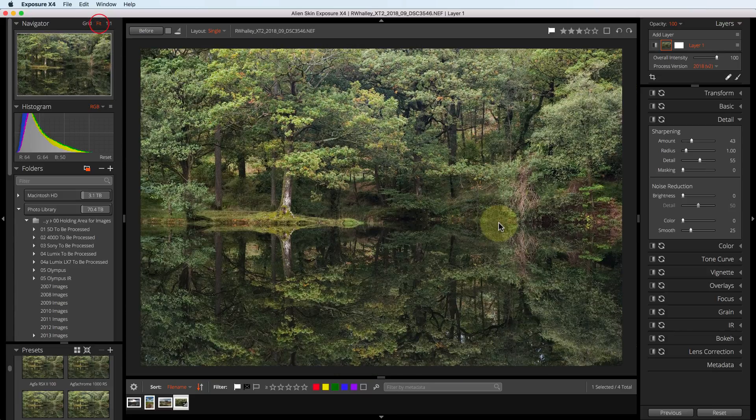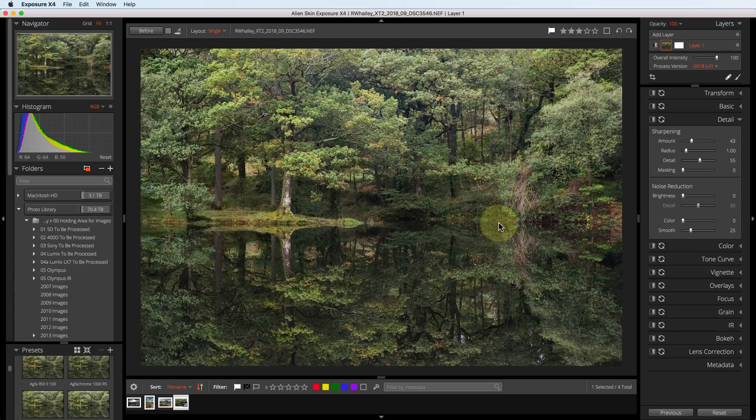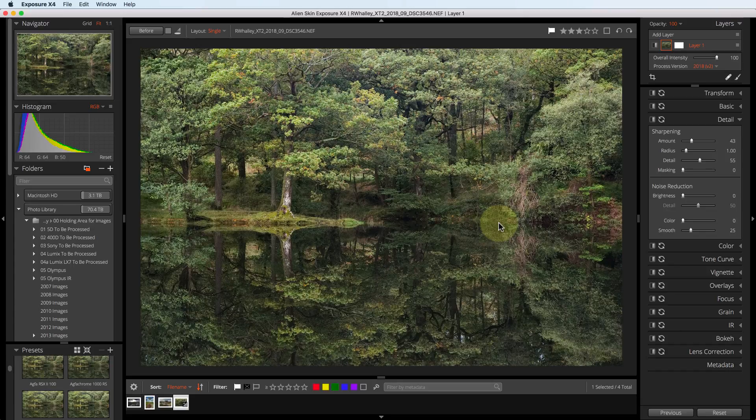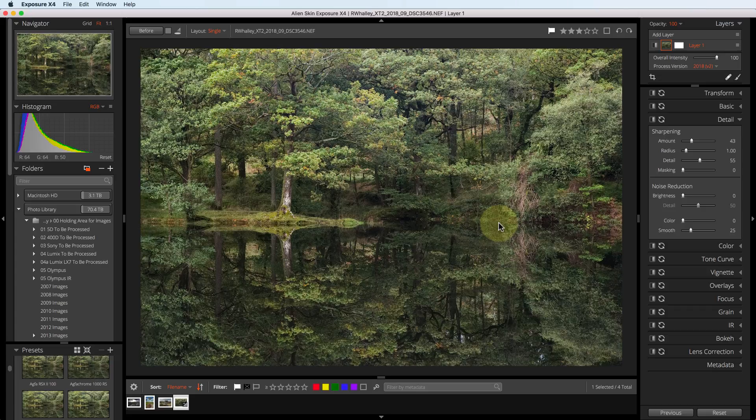I can now see there's about a stop difference between the top part of the image and the reflection. Although reflections are always darker, I want to balance this image just a little bit better. Because I'm going to be making adjustments to part of the image, I'm going to apply a new layer to do this.